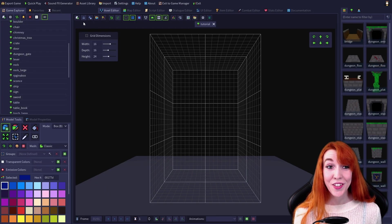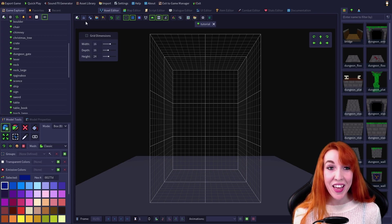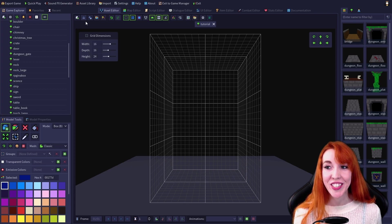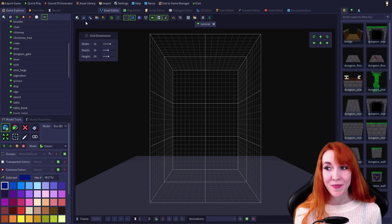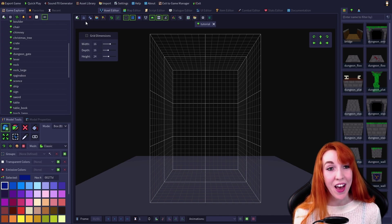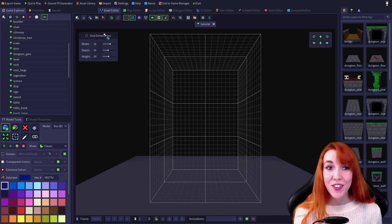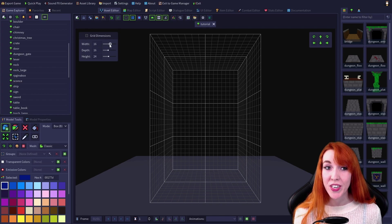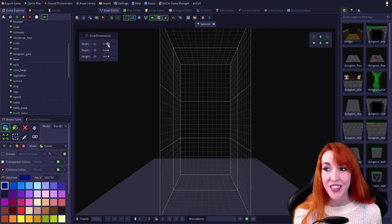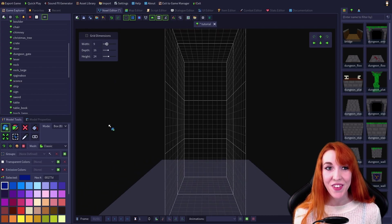Next on the toolbar, we have the save icon. Save saves changes to the currently opened model. This option will be grayed out if you don't have any changes to save. So let's change the grid dimensions of the model so that we can save it.